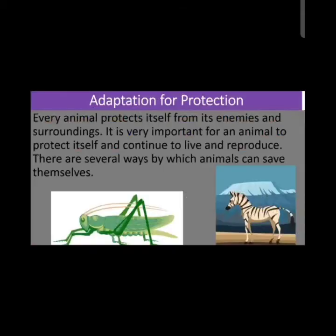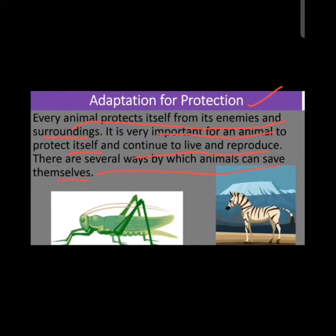The next topic is adaptation for protection. Every animal protects itself from its enemies and surroundings — from the heat of the sun, rain, and cold weather conditions. It is very important for an animal to protect itself and continue to live and reproduce. Animals protect themselves or hide from enemies and also from harsh weather like heat, cold, rain, and snow.